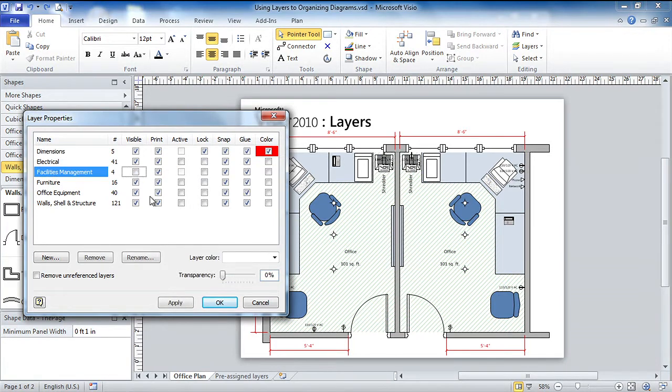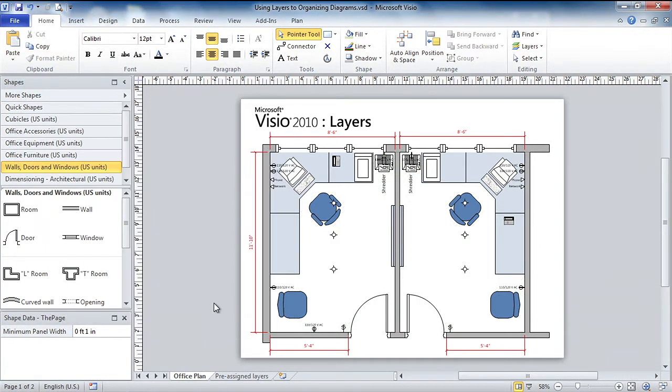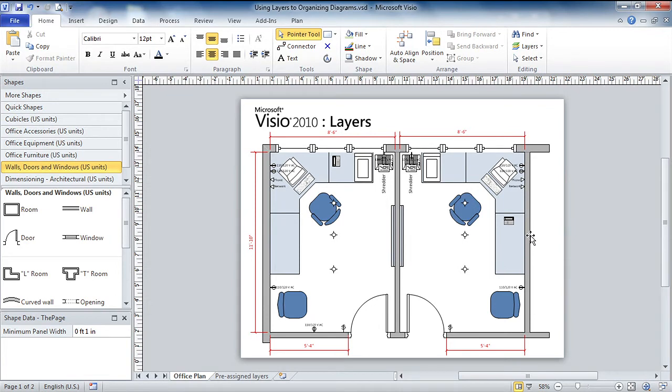So we'll hit visible, just like that. And you can see it's all gone away. Now, so you're getting the idea that the shapes have been assigned to layers. You could think of them as being assigned to categories, because unlike CAD, Visio layers aren't actually invisible sheets of vellum that can be moved up and down in the Z-order stack. They're just a categorization.